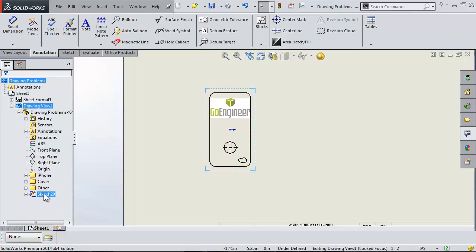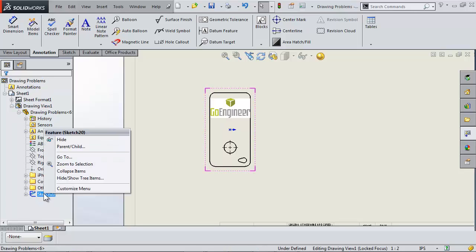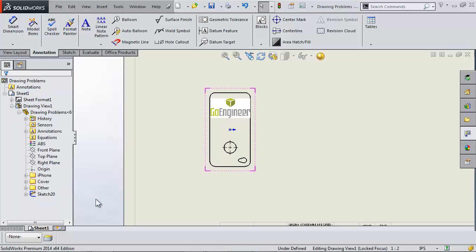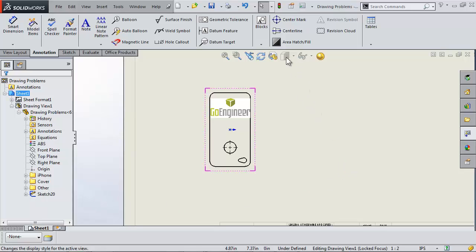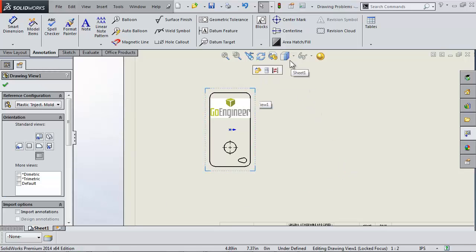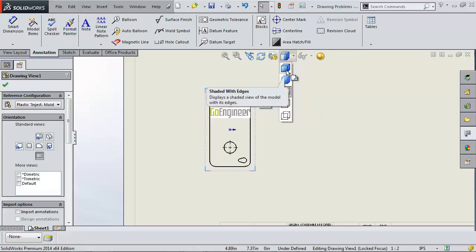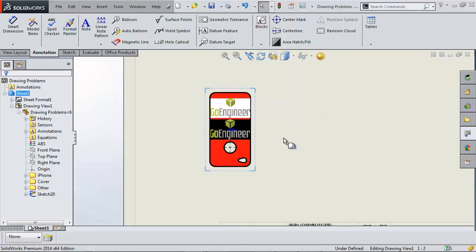But now I want to show the decal too, not just the sketch picture. Decals are only viewable in shaded modes, so I have to make my view either shaded or shaded with edges.